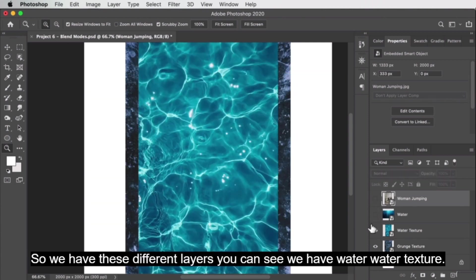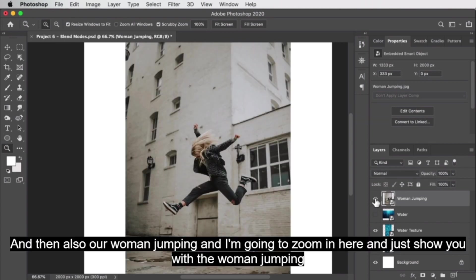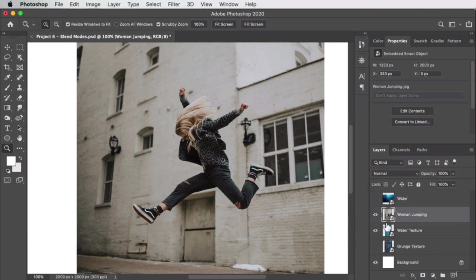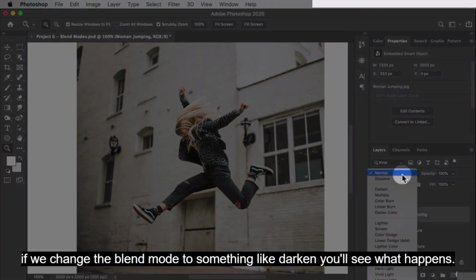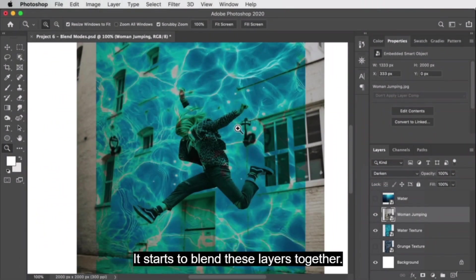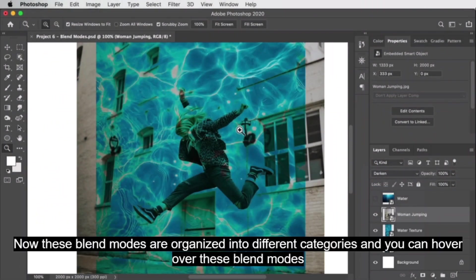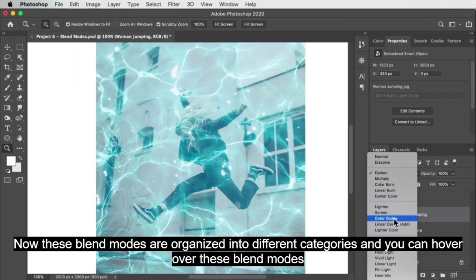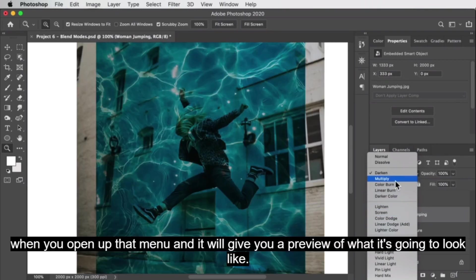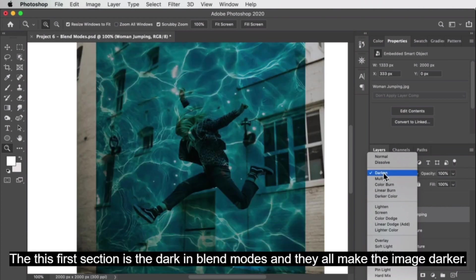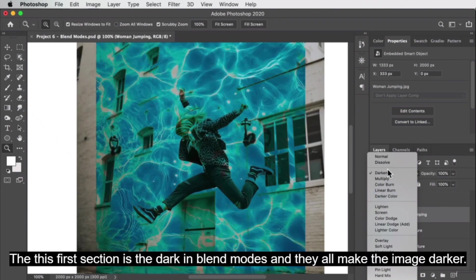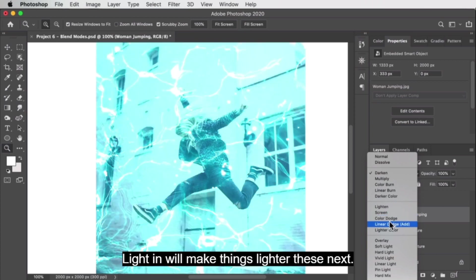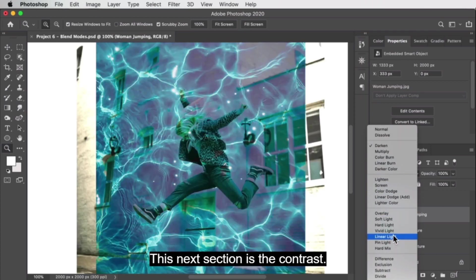We have these different layers — water, water texture — let's leave the water texture on, and also our woman jumping. If we change the blend mode to something like darken, you'll see what happens: it starts to blend these layers together. These blend modes are organized into different categories. You can hover over them to get a preview. This first section is the darken blend modes, and they all make the image darker.